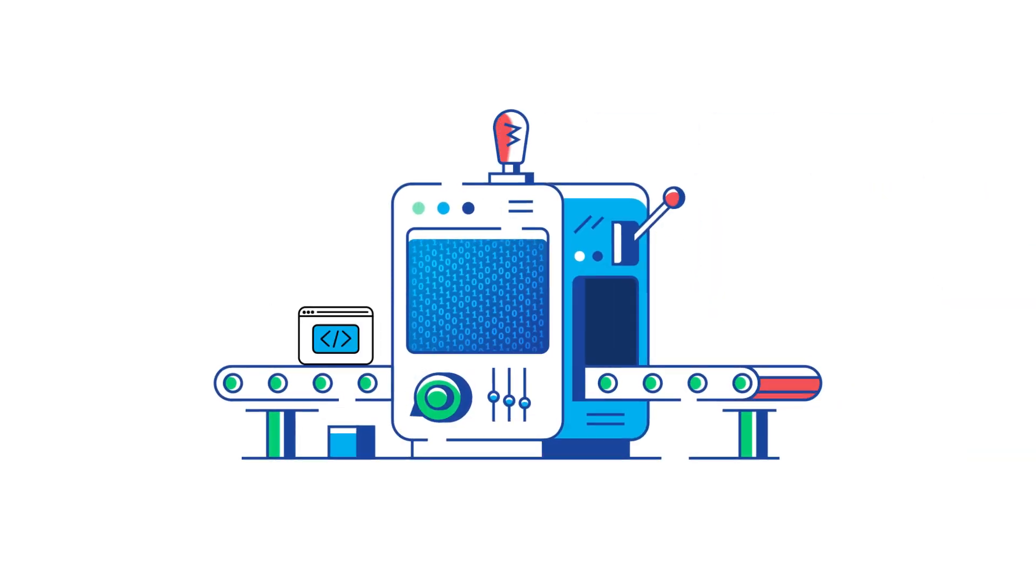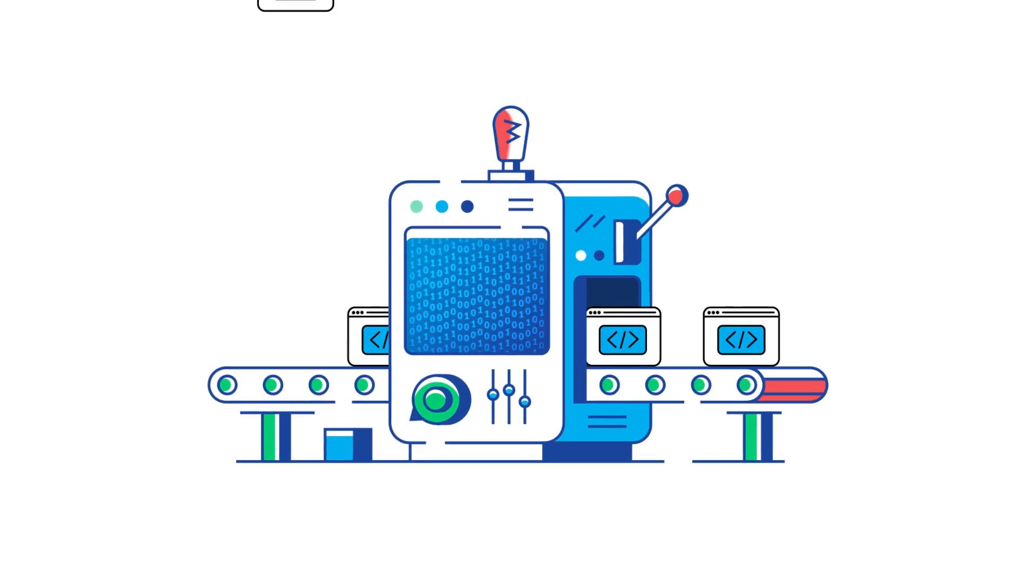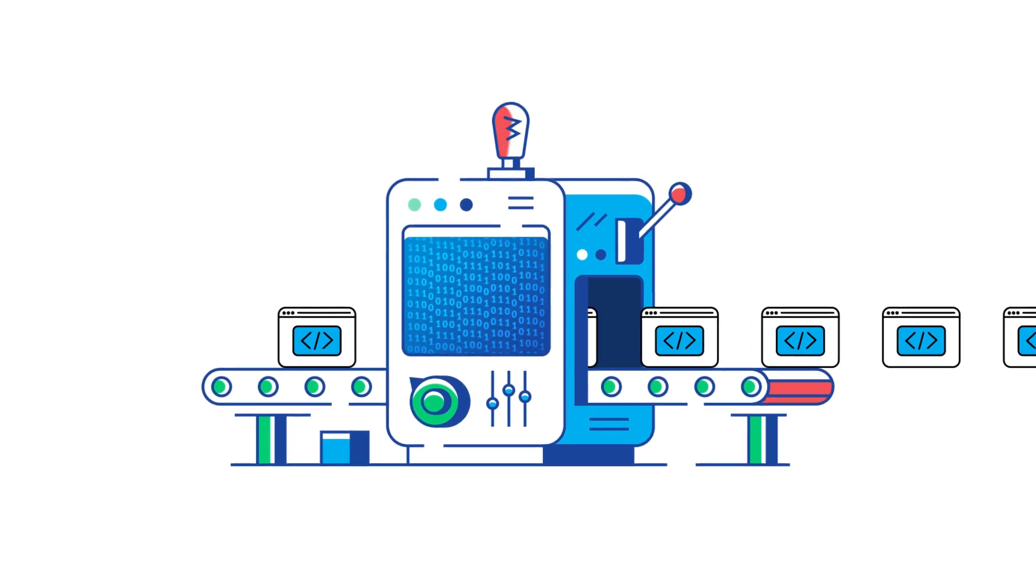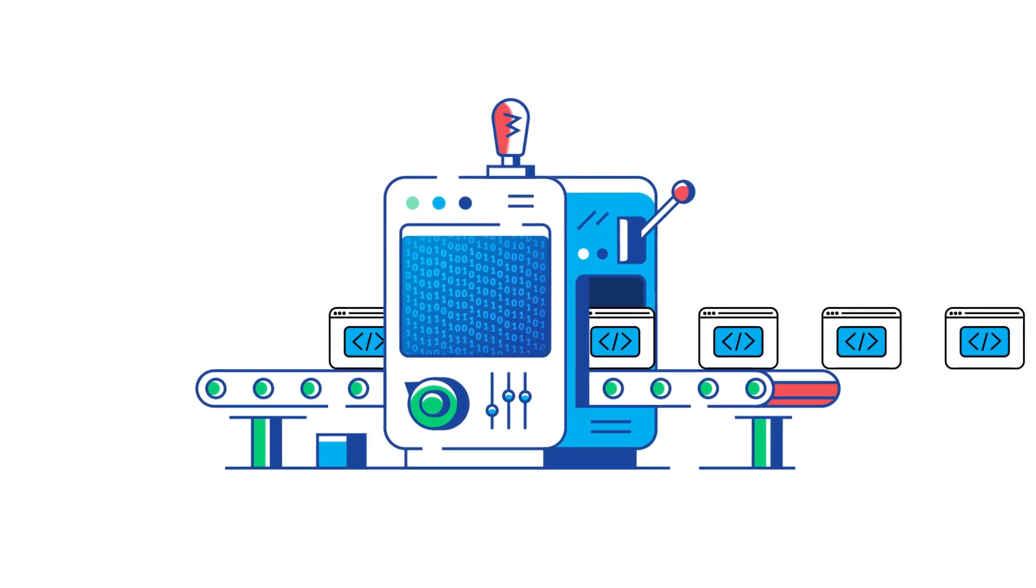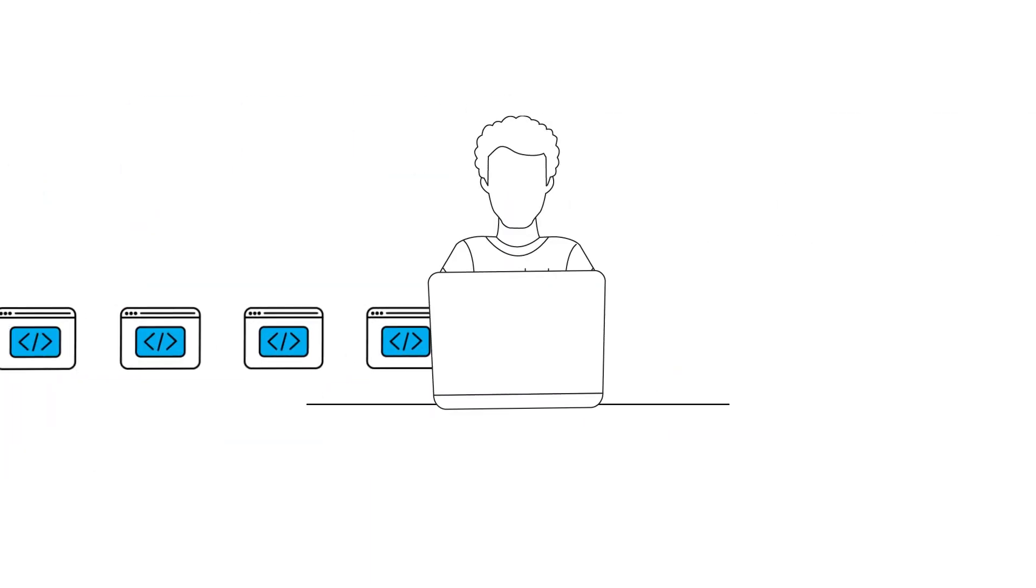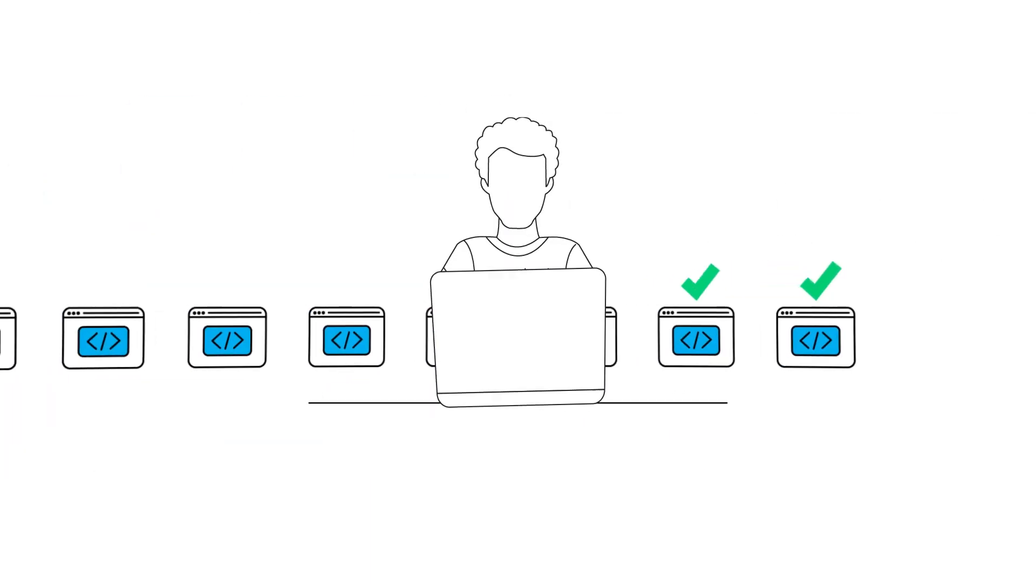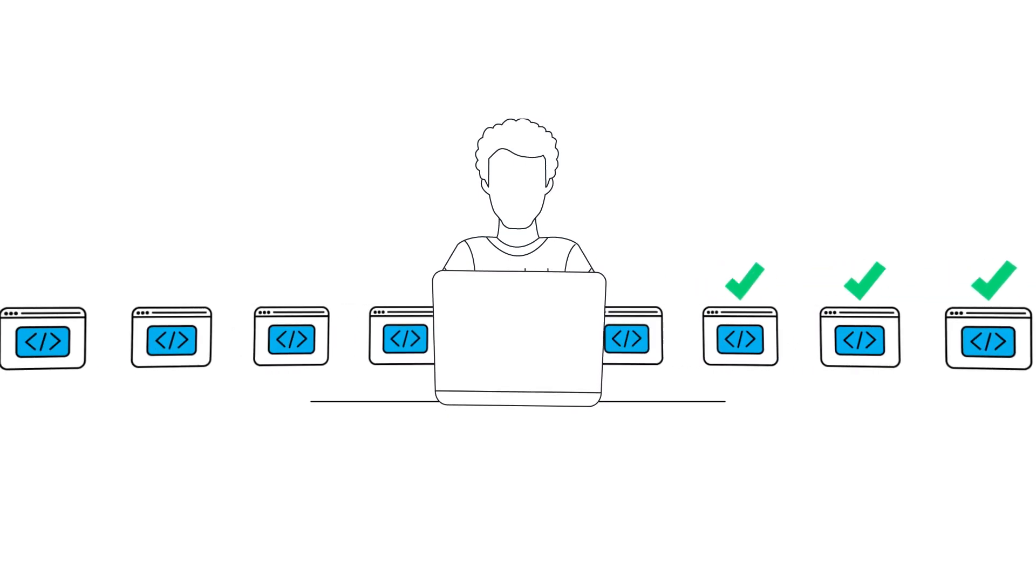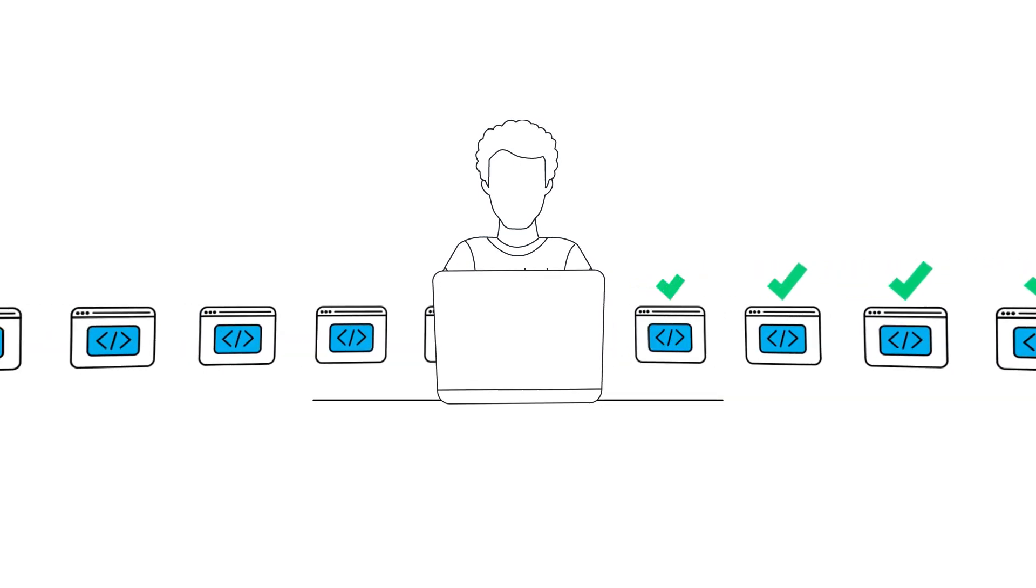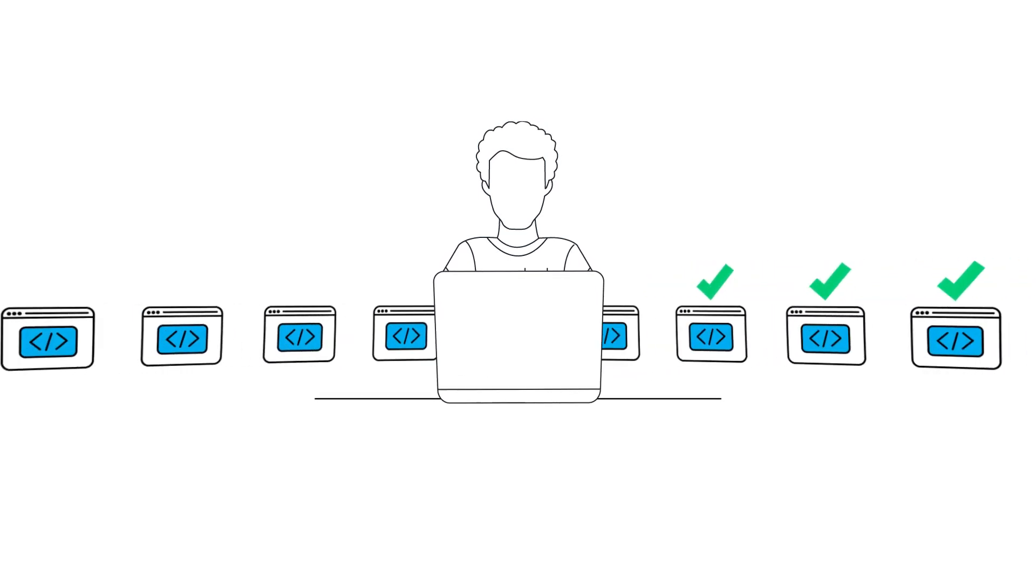When it comes to managing software releases at scale, a couple of large challenges start to arise. The first is how do you handle the auditability of your processes when so many tools and people are involved?